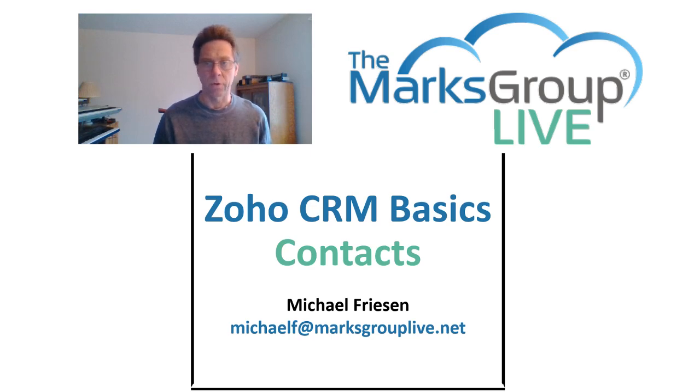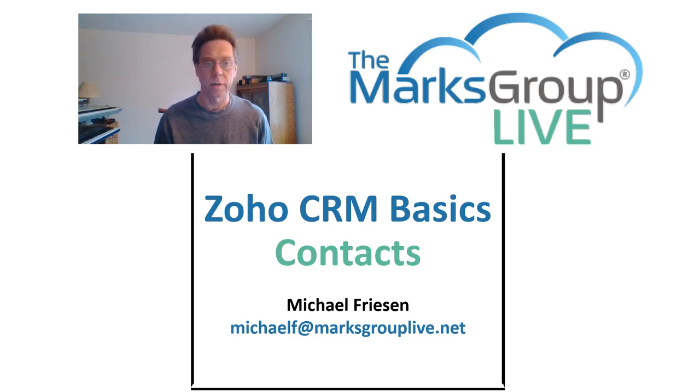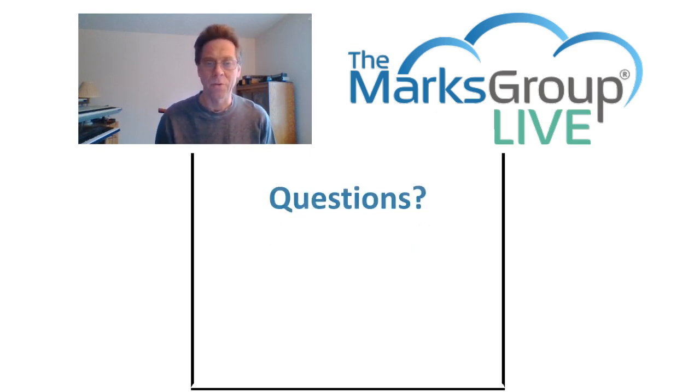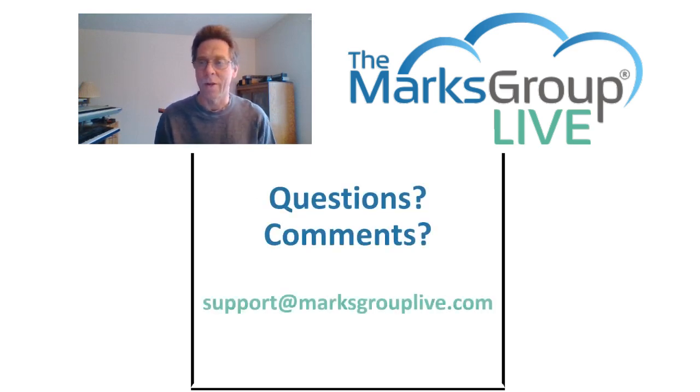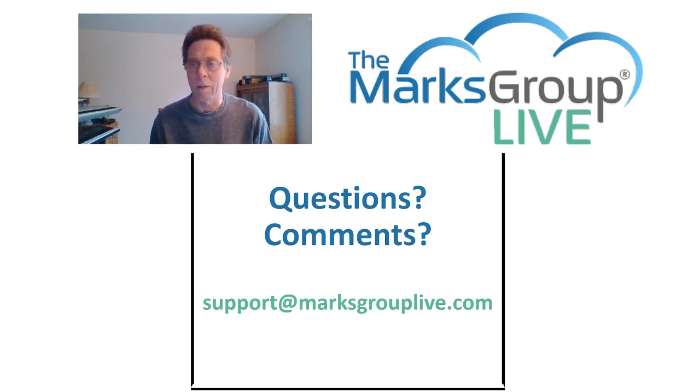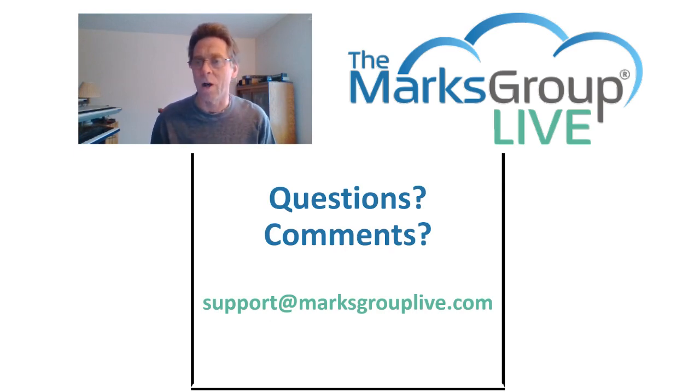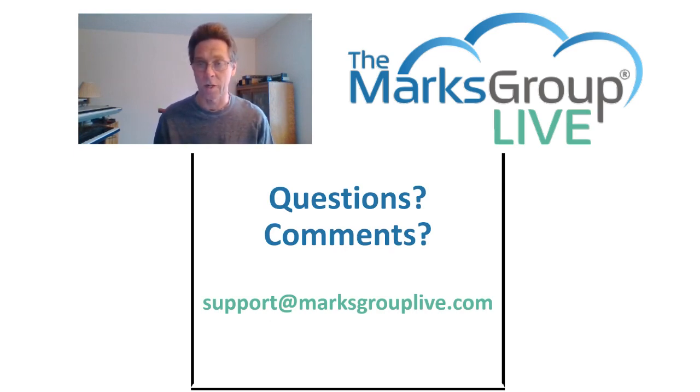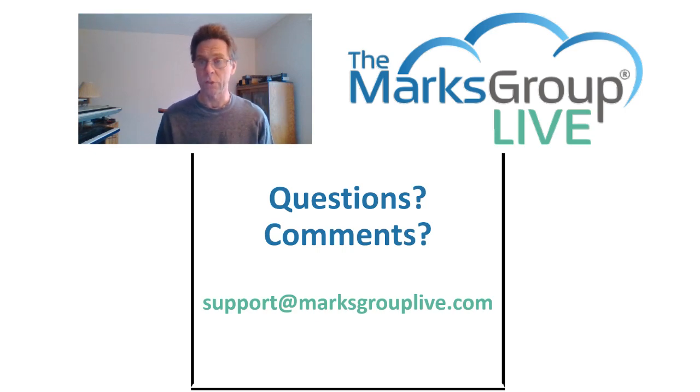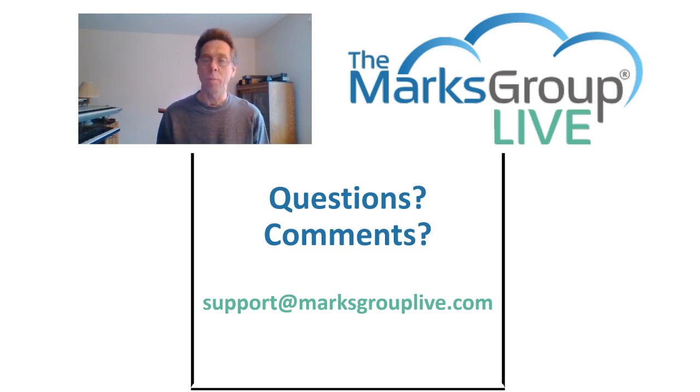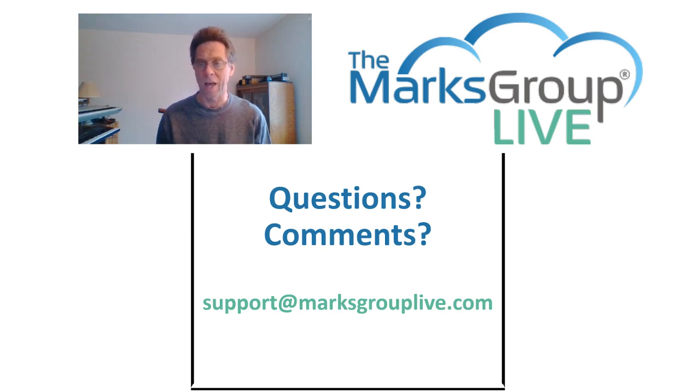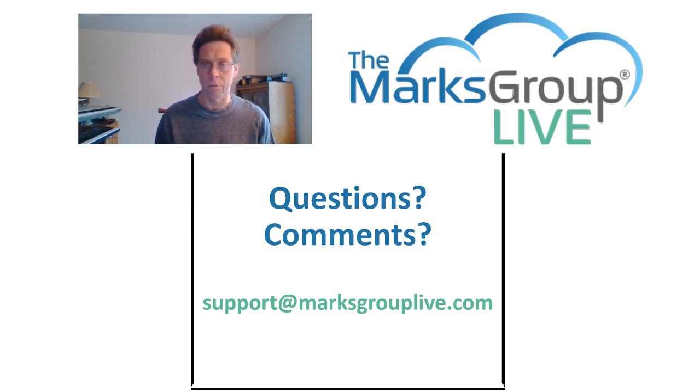After this video is over, please feel free to email us at support at marxgrouplive.com for any questions on this topic or on anything else Zoho. Also be sure to rate this class as well, helping out our fellow Zoho users and helping us to improve our video library.